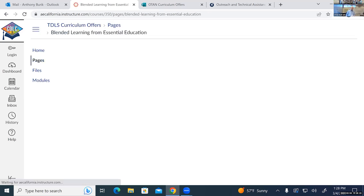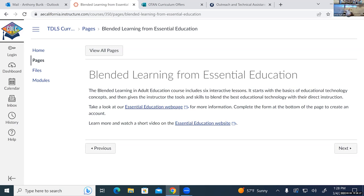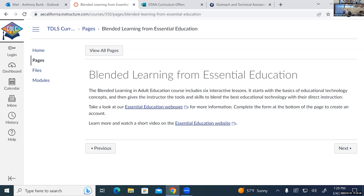Let's go to the Essential Ed page just as an example. On these pages I've put some basic information about what the product is. In this case, it's a blended learning and adult education course — a self-paced course that you can create an account and sign up for. It's going to give you a lot of information about how to teach your blended learning courses, how to get started, how to organize the courses, what's going to happen in the classroom, what's going to happen asynchronously and synchronously. If you're interested, there's a form at the bottom of the page — just fill that out to get started.